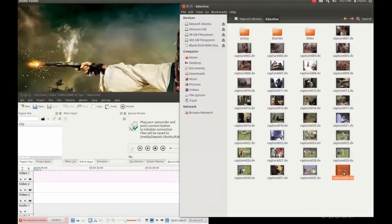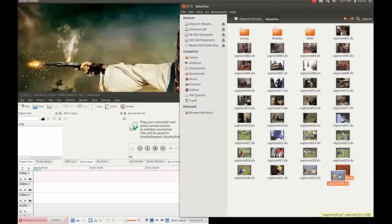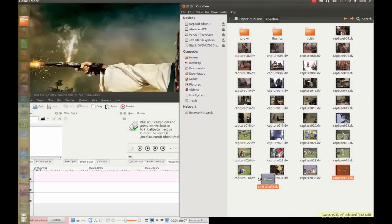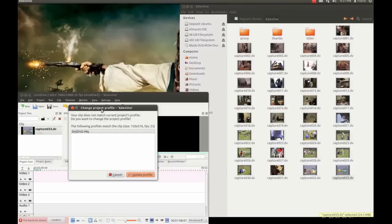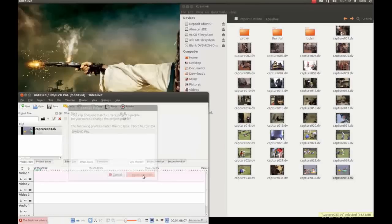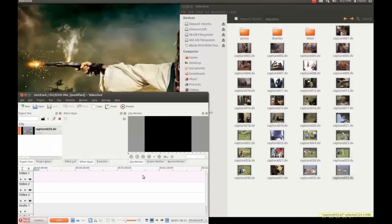Now you can, the last one is capture 033 I have just captured it, I drag and drop it here in the clip area and KDEnlive tells me that he has detected the change project profile and he suggests me DVD PAL, okay I'm going to update profile.